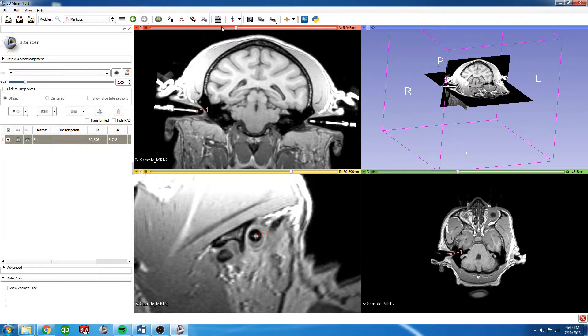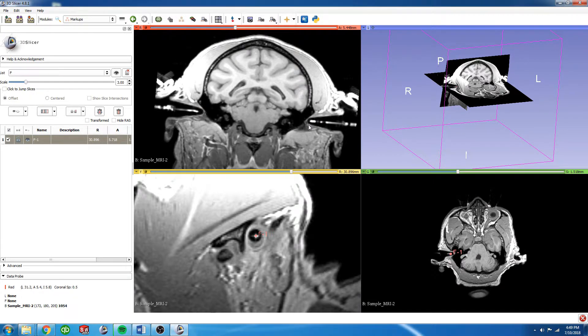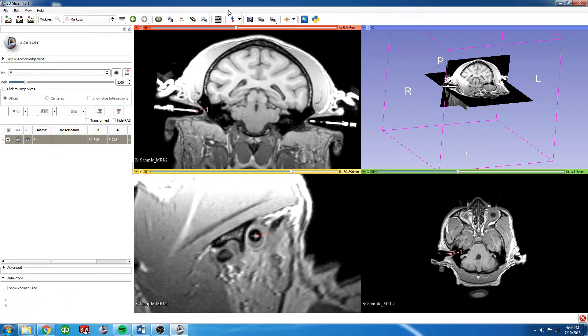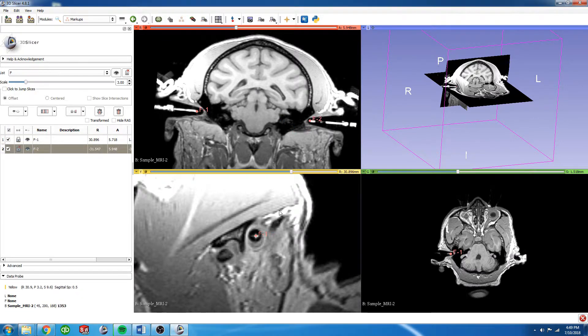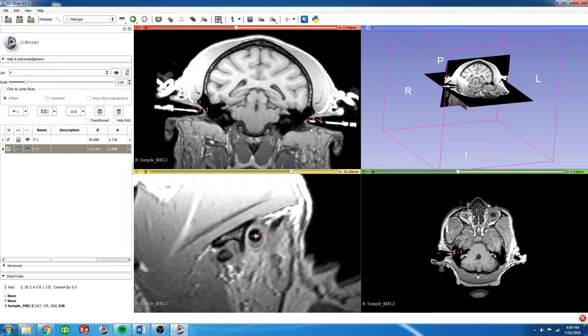I'm going to do the same thing for the other side, and I'm going to again find the center of the ear bar and then double check it against the sagittal view. Because this view is now centered on the first fiducial we placed, but I want to look at this slice in this window...